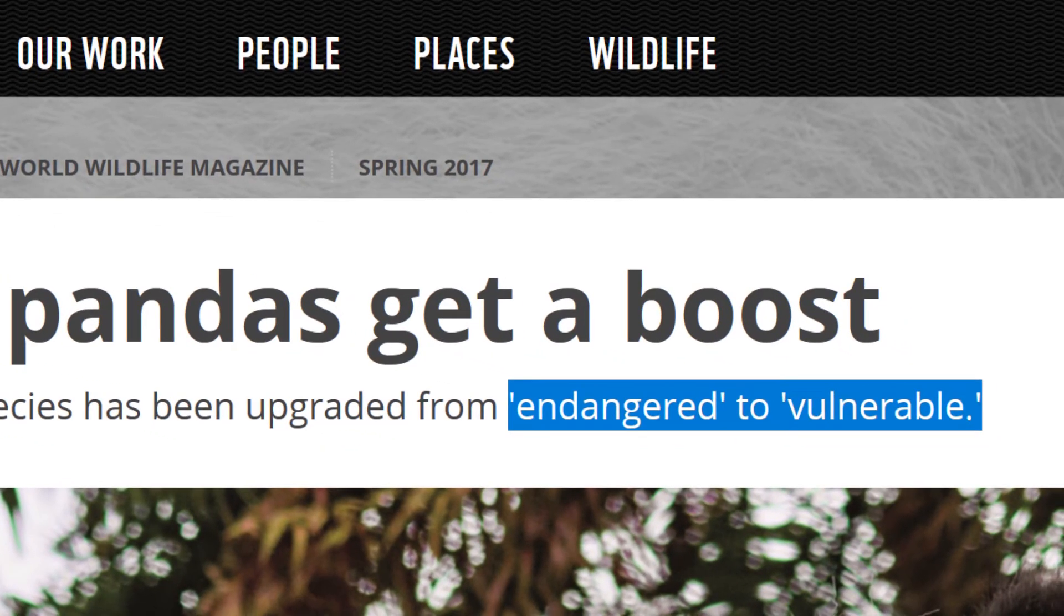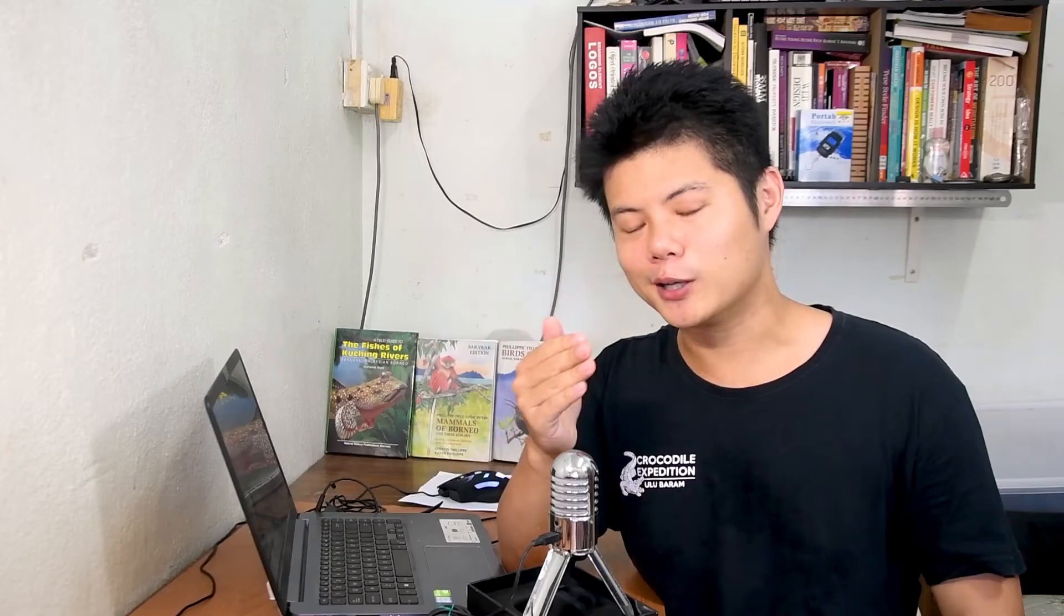Because of this, a lot of money and effort were put into conservation and research and they were pushed from endangered to now just vulnerable. It was truly a conservation miracle.